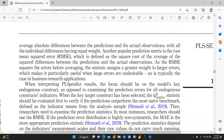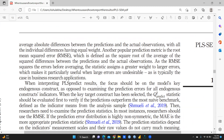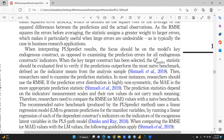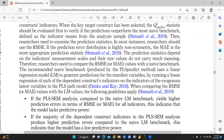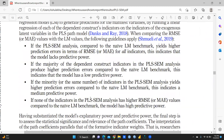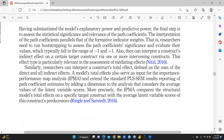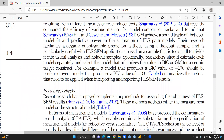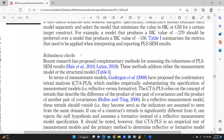Now coming to RMSE — root mean squared error — and all these things: what should be the value? It should be less than 0.06 or 0.05 — somewhere around 0.06. If it is more than that, there is a problem and it is not acceptable. Now the robustness check is also well defined.